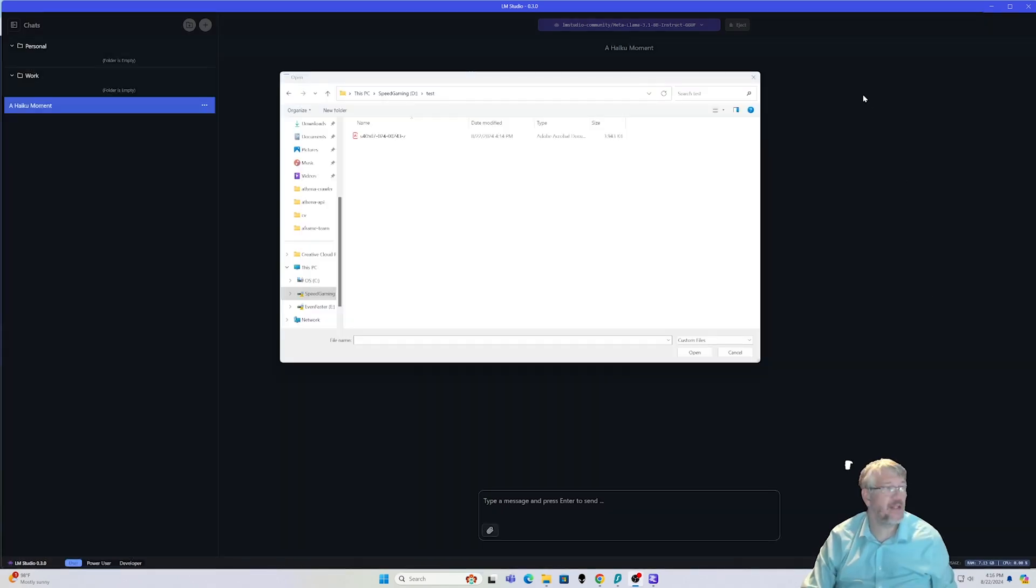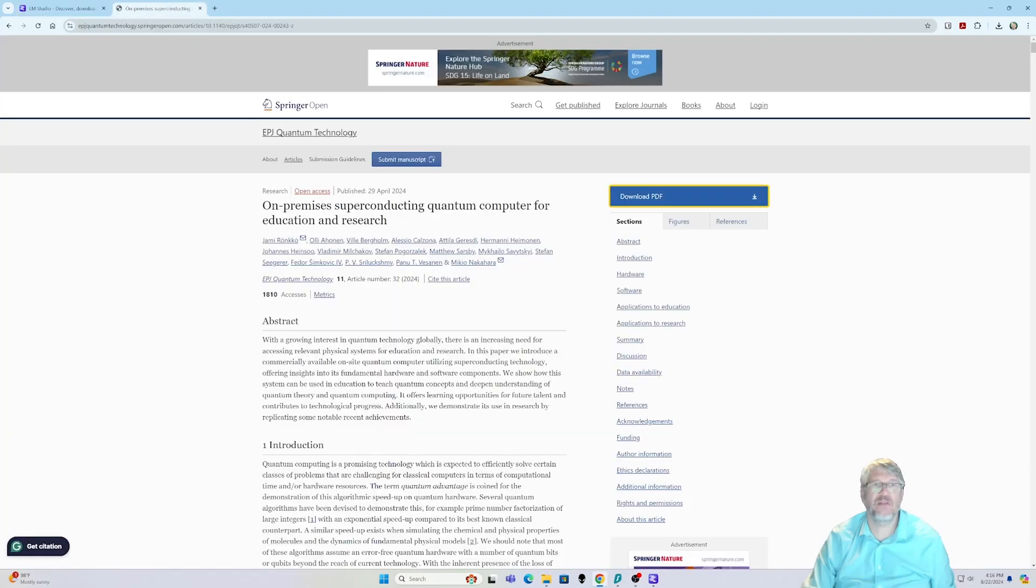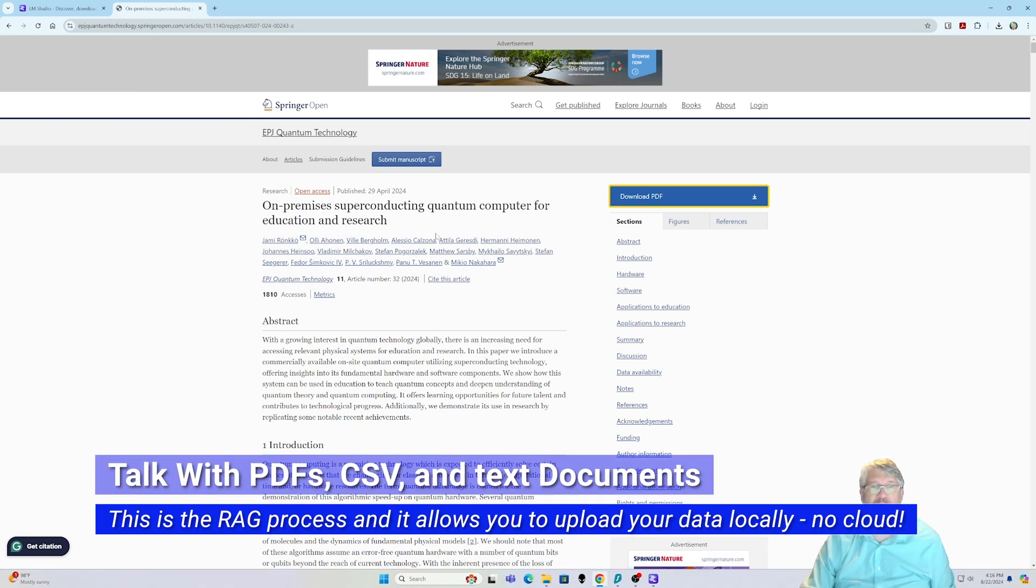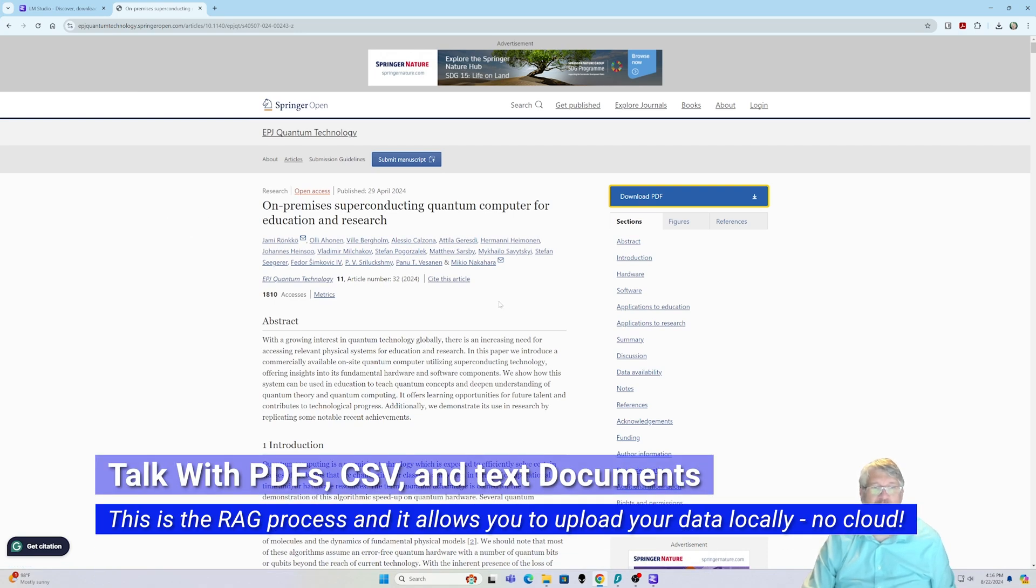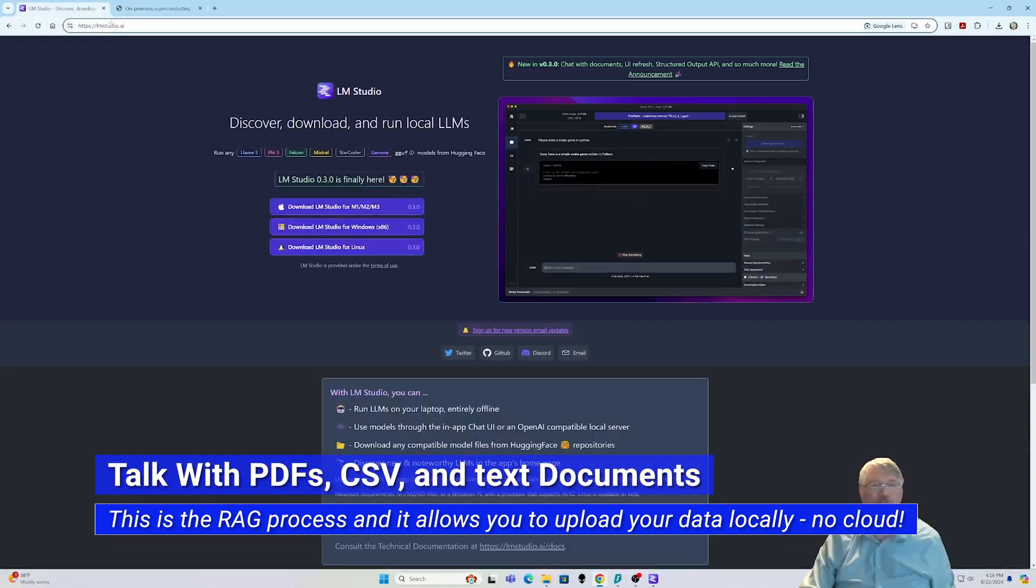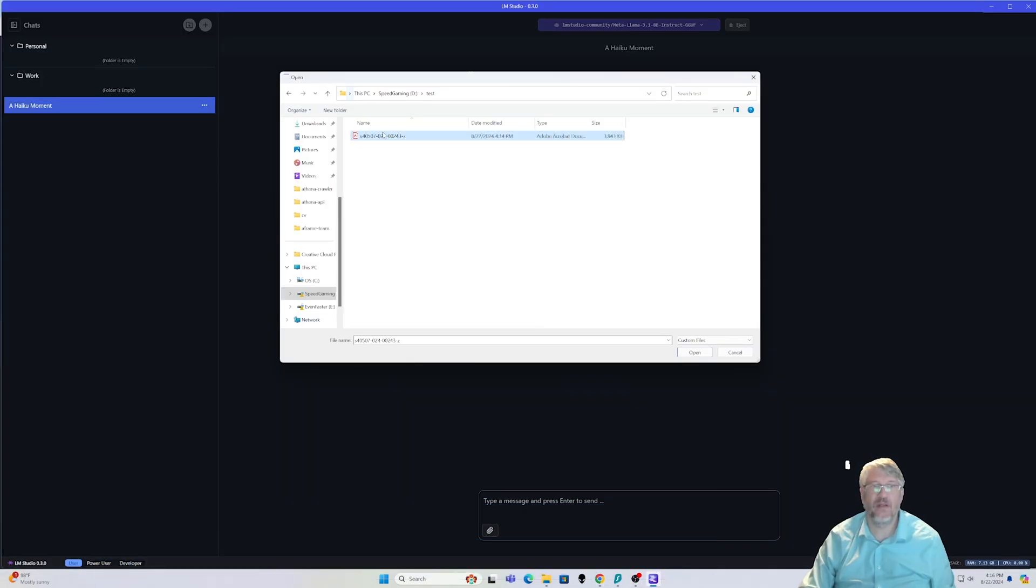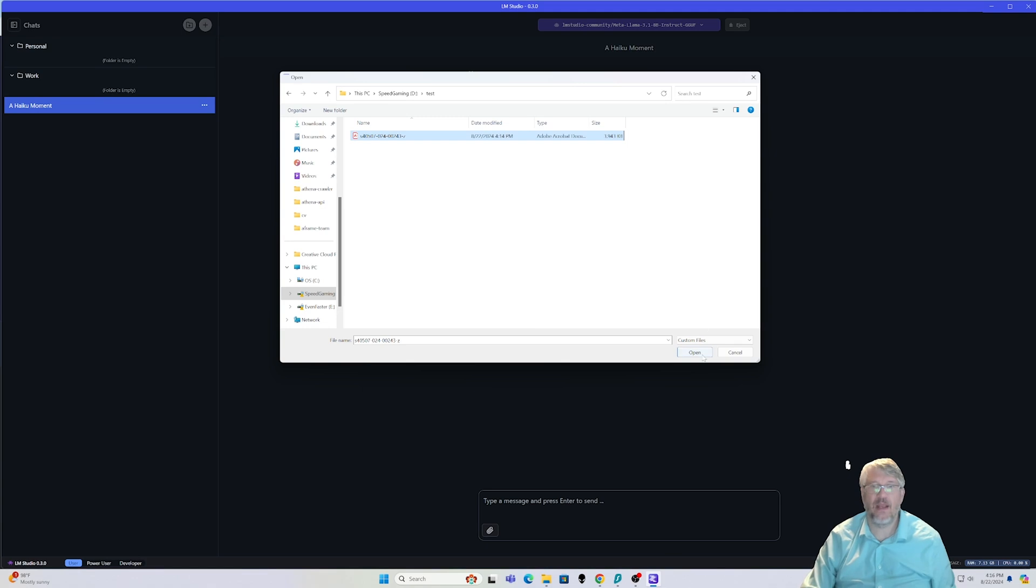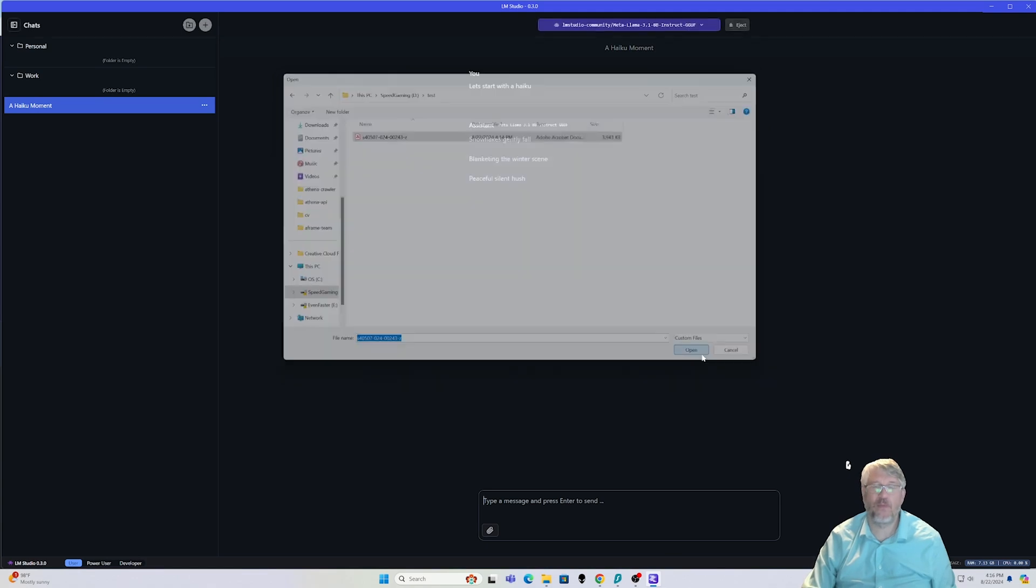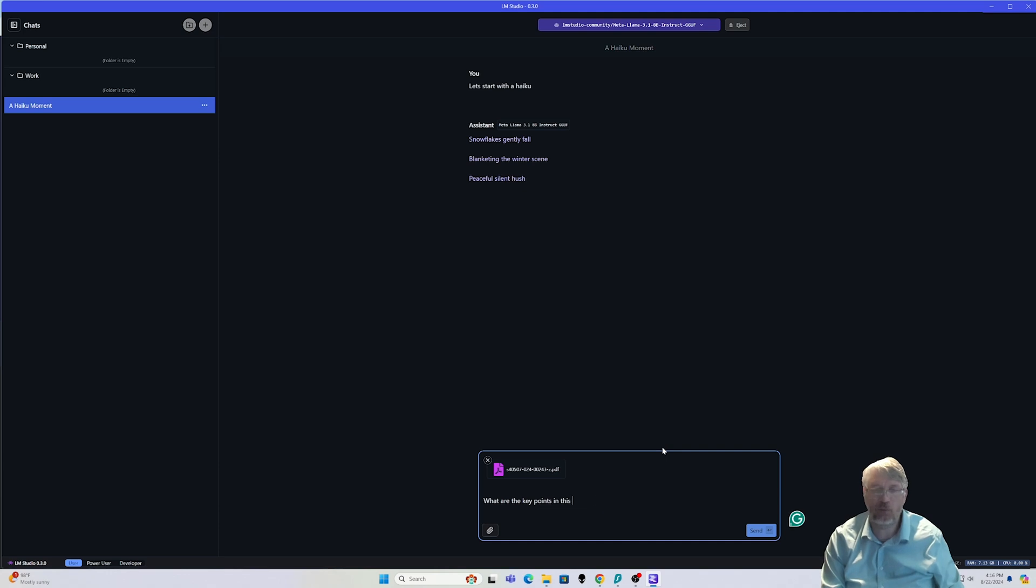All right, so we're going to go ahead and select one of these files that I have. Just to show you the thought process here, I've always been interested in quantum computers, so I found an interesting file out here that I actually know nothing about. I'm going to select that file, go back over to LM Studio here, and I'm going to open it. It's about three megabytes in size, and I'm just going to say what are the key points in this file on quantum computers.